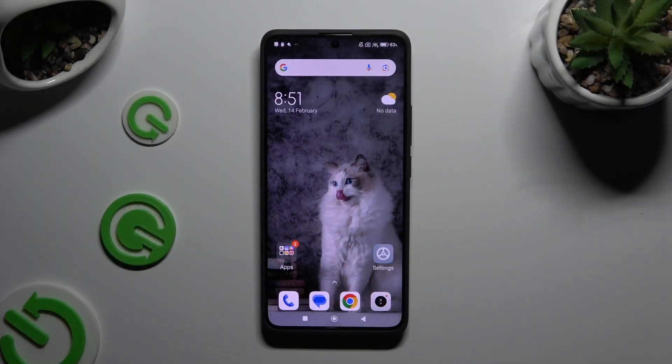In front of me is the Xiaomi Redmi Note 13 Pro Plus, and today I would like to show you how you can set up an alarm clock.